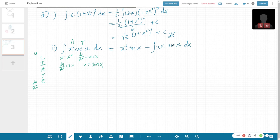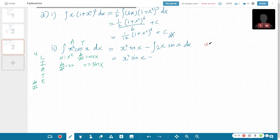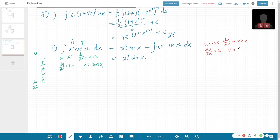So we have x² sin(x) minus ∫2x sin(x) dx. Now you get one more integration by parts. For this case, we let u be 2x and dv/dx be sin(x). So du/dx is now a constant, and v is negative cos(x). Because differentiating cos(x) gives negative sin(x), so we need the negative here to become sin(x).